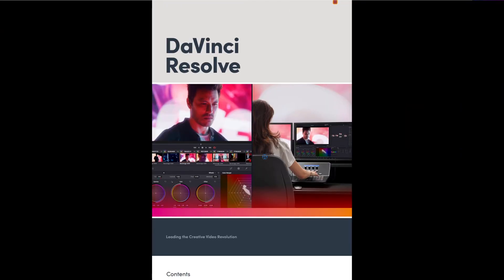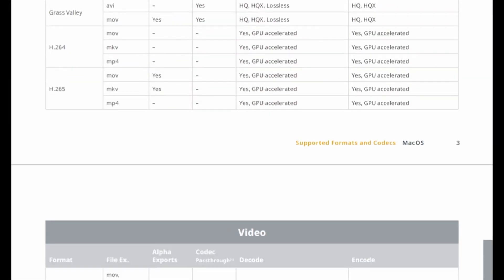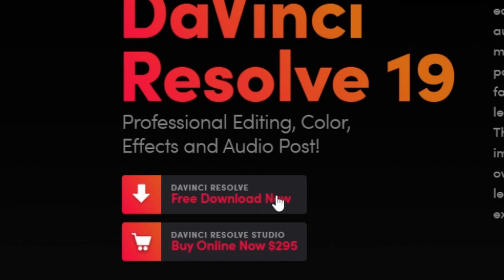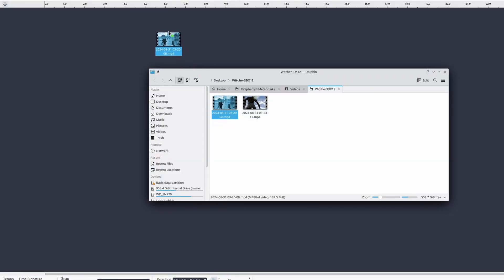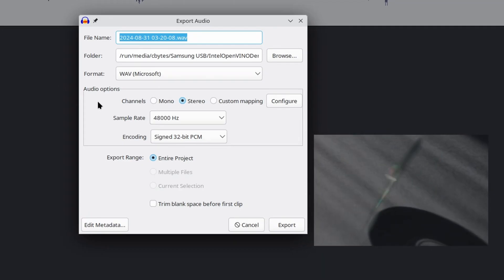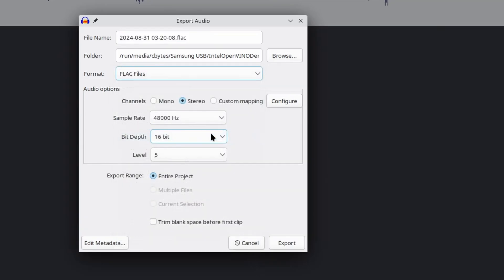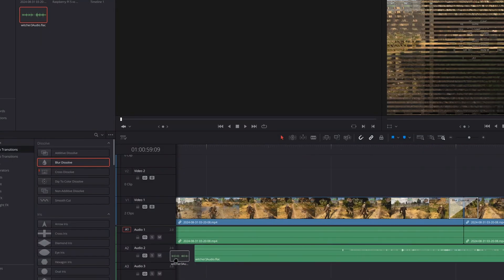First off, the free version of DaVinci Resolve on Linux has some general codec limitations, and Arc isn't special. You can't just use any codec you want with the free version, especially if it involves proprietary licensing. For example, I recorded this video using AAC as the audio codec, and the free version of Resolve doesn't support AAC on Linux because AAC doesn't have an open or free license. I wanted to see if I could use another audio codec — I could've used WAV, but then I thought, what about FLAC? And yes, FLAC works fine too.